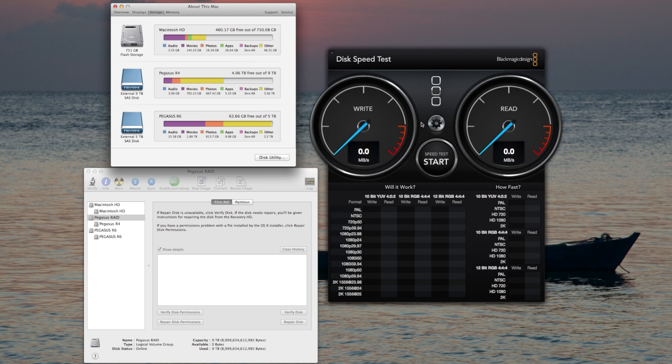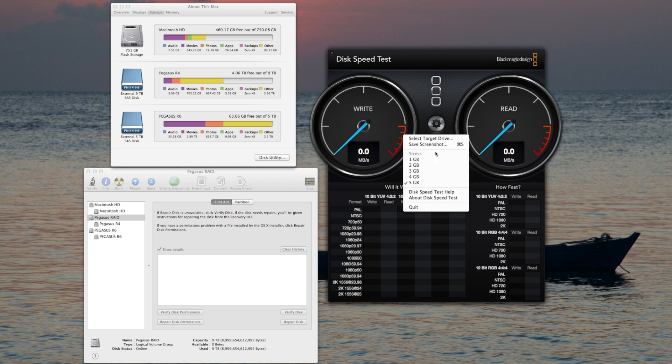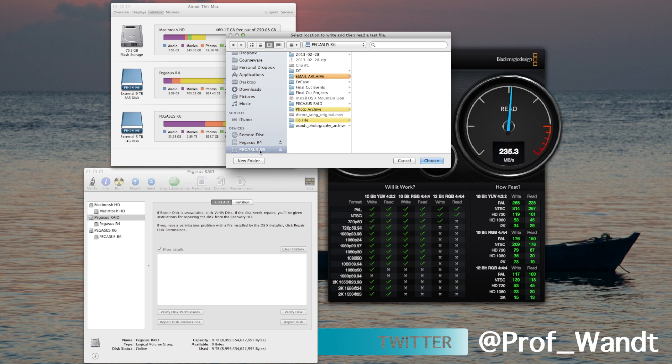I'm using the disk speed test by Blackmagic Design. Let's select the R6 and see what we get.